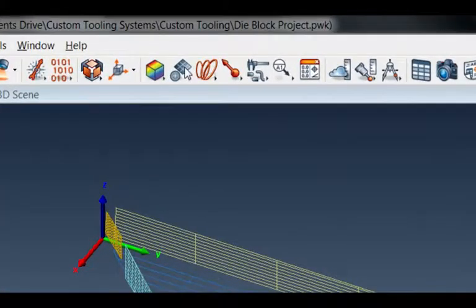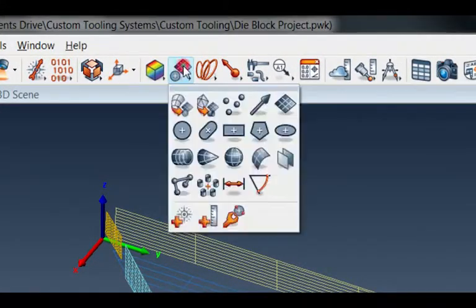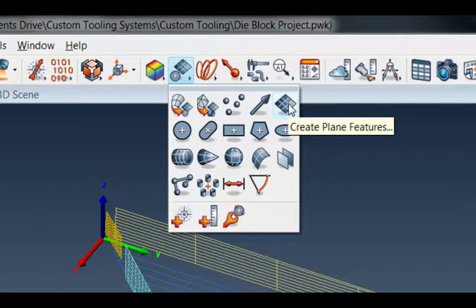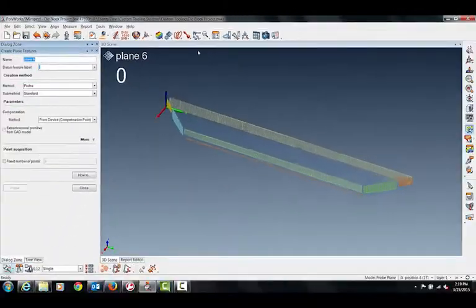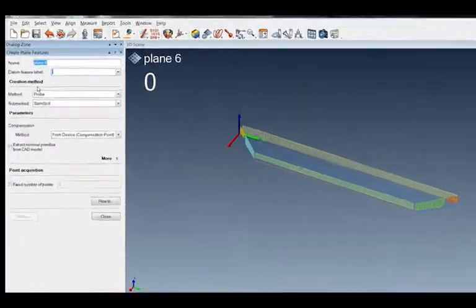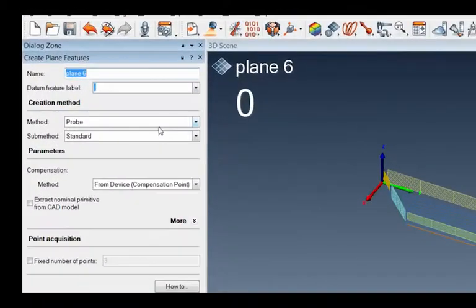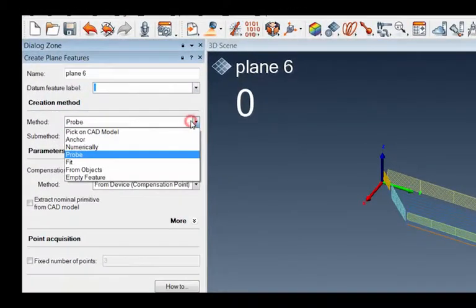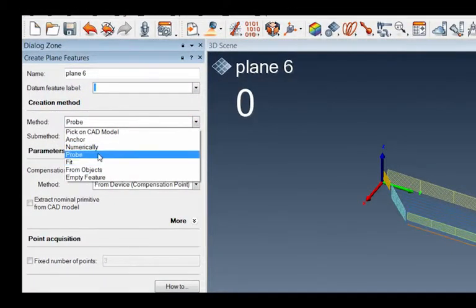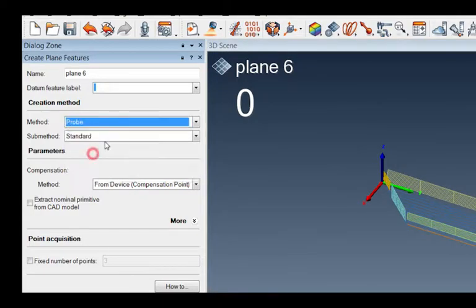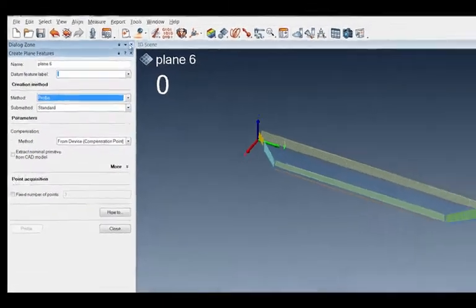Now it's under the feature icon here on the top. Click that. Create plane features is located right here. Click that and it'll automatically go to probe but there's a variety of different ways you can capture. Today we're just going to do probe here.